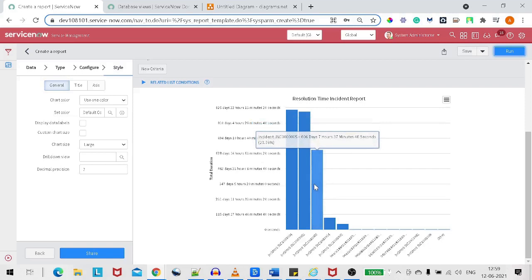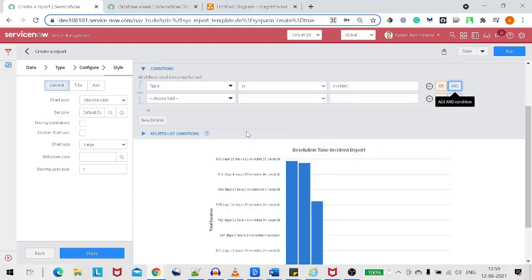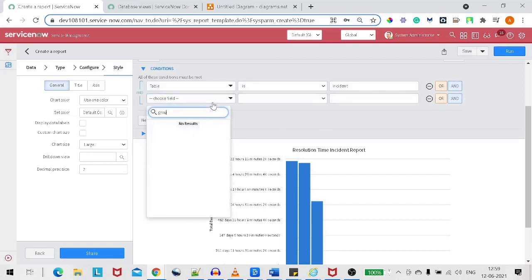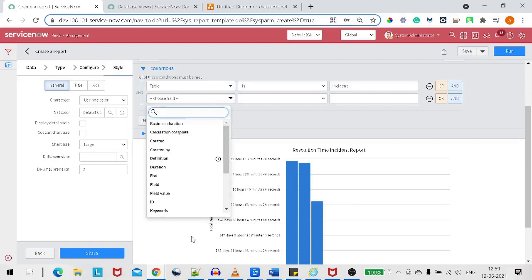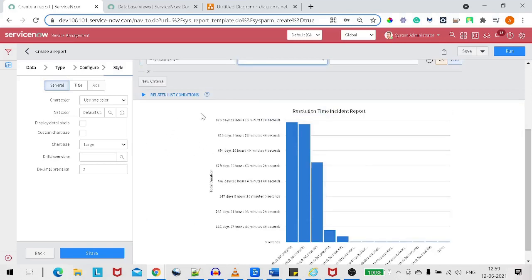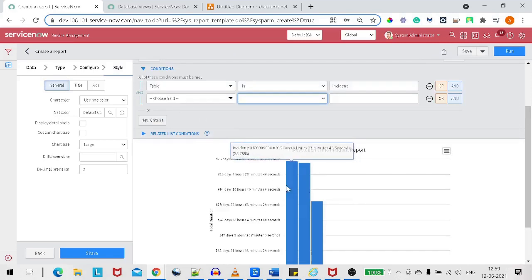The client is happy seeing the report. But now he asks to also see which assignment group each record belongs to, or to filter the resolution time for just one group. However, there's no group field available, because on the metric instance table, the incident field that stores the incident reference is a document ID field — it's not possible to dot-walk to an incident field. This is the limitation for this report on the metric table. So we have to create a database view in order to surface the fields from the incident table.